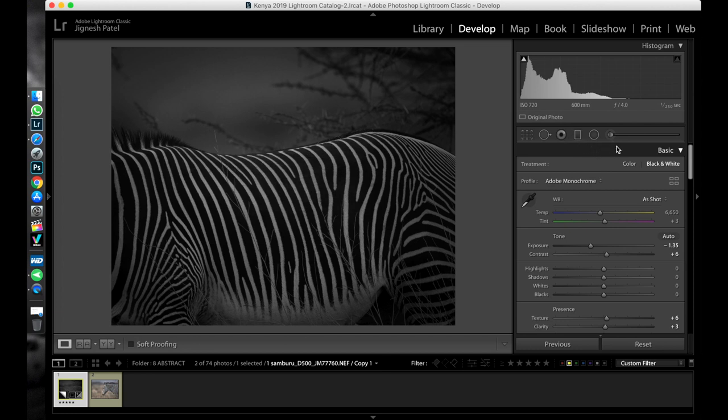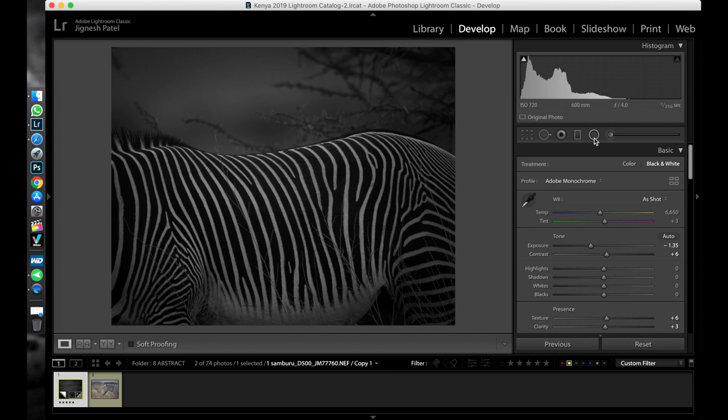After these basic adjustments I would like to perform the very important thing: dodging and burning, which is basically a very crucial part of image processing. Dodging means to brighten up certain areas of the image and burning means to darken certain areas of the image.